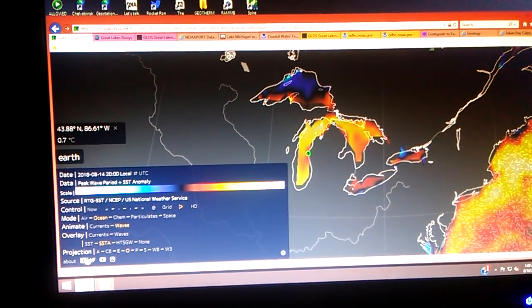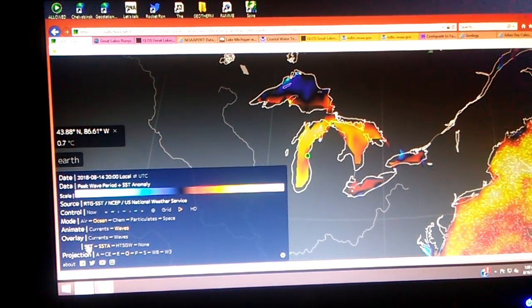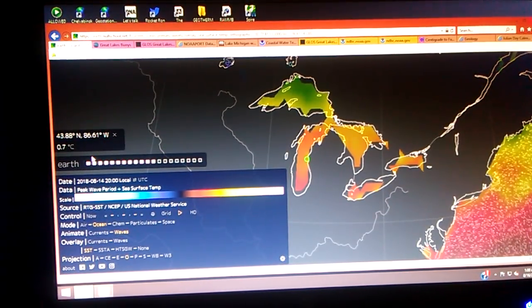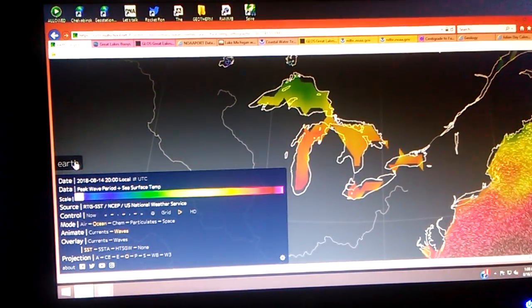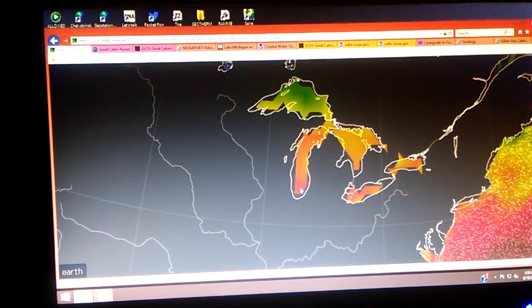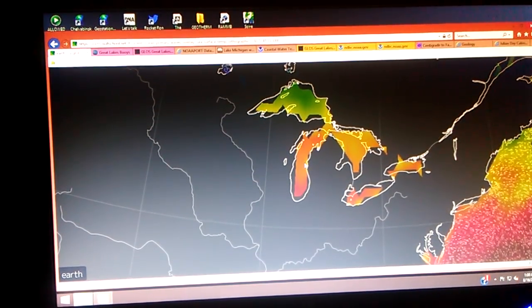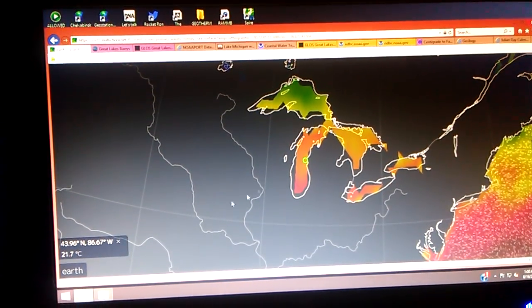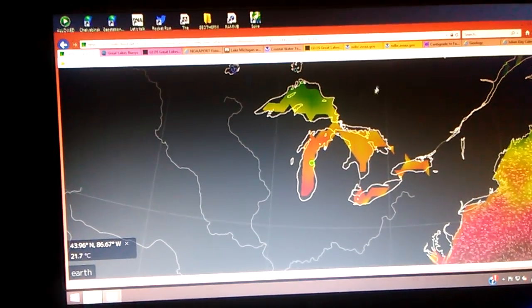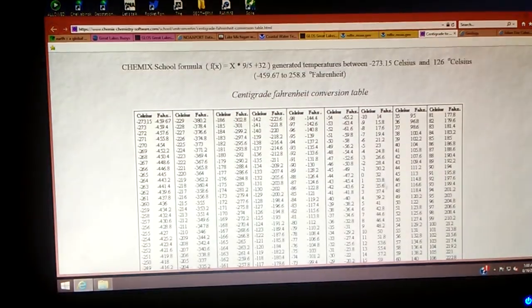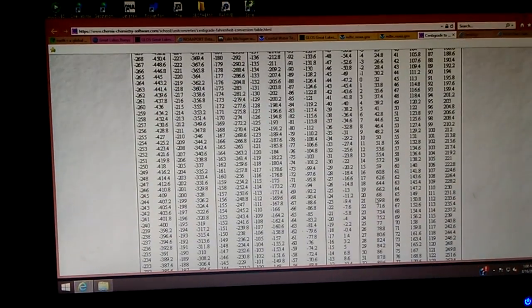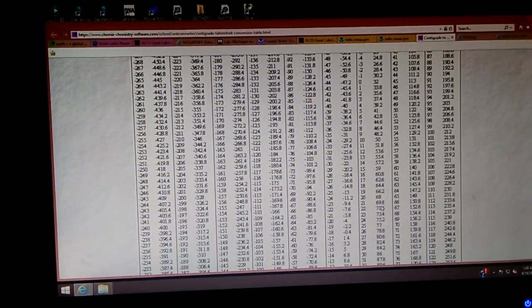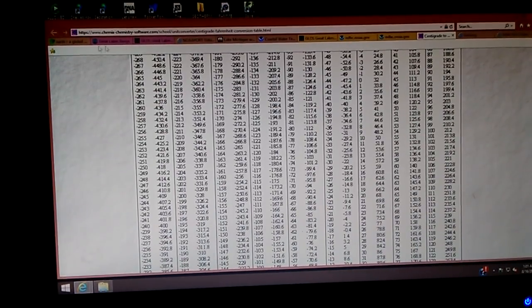Let's check out the actual sea surface temperatures. We got above average here. Now we got a yellow shade, looks like it's 21.7 degrees Celsius. Let's convert that - about 70 degrees, 69, somewhere in there.